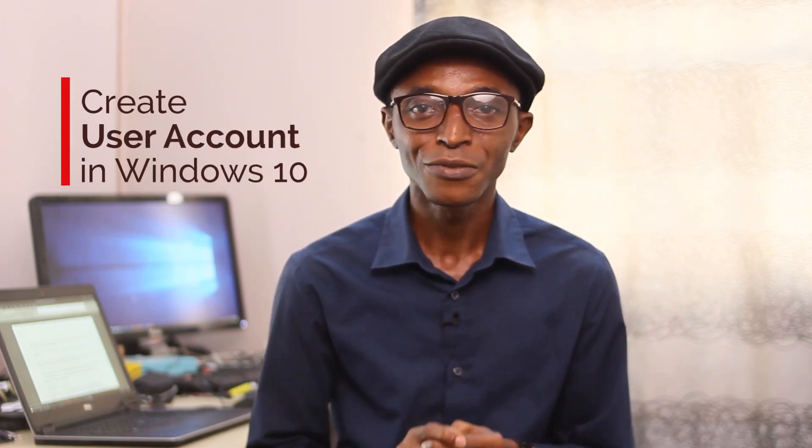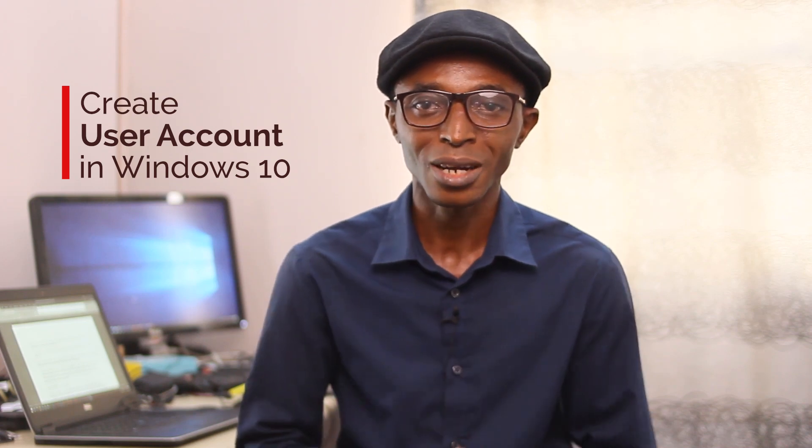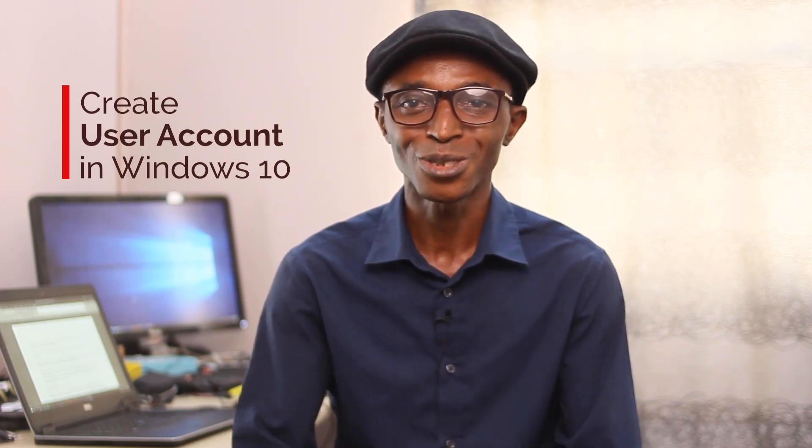Many people don't know that not creating a second user account on their computer makes them expose their private data to intruders. In this video, I'm going to show you how you can create a new user account in Windows 10.